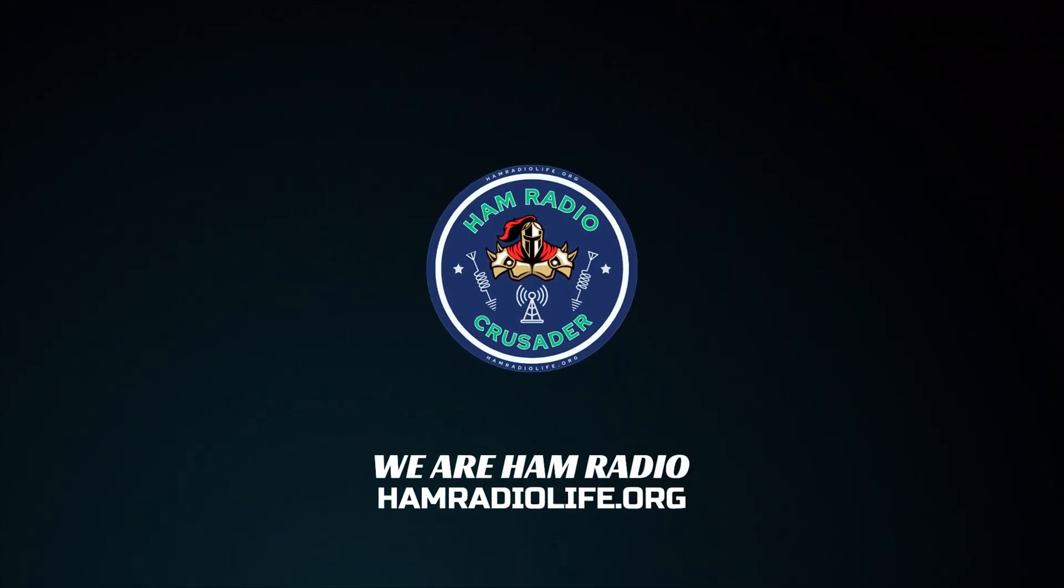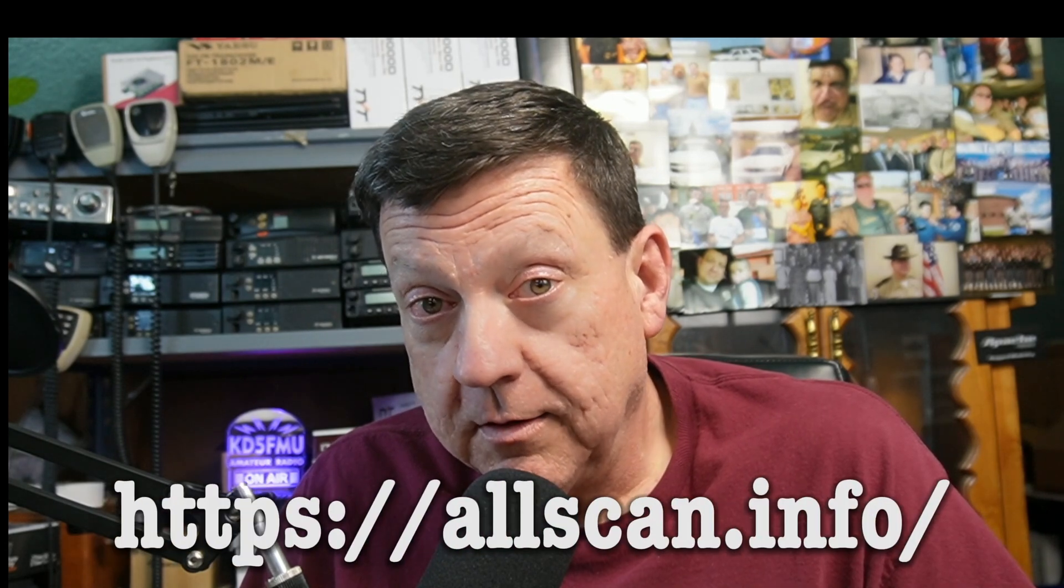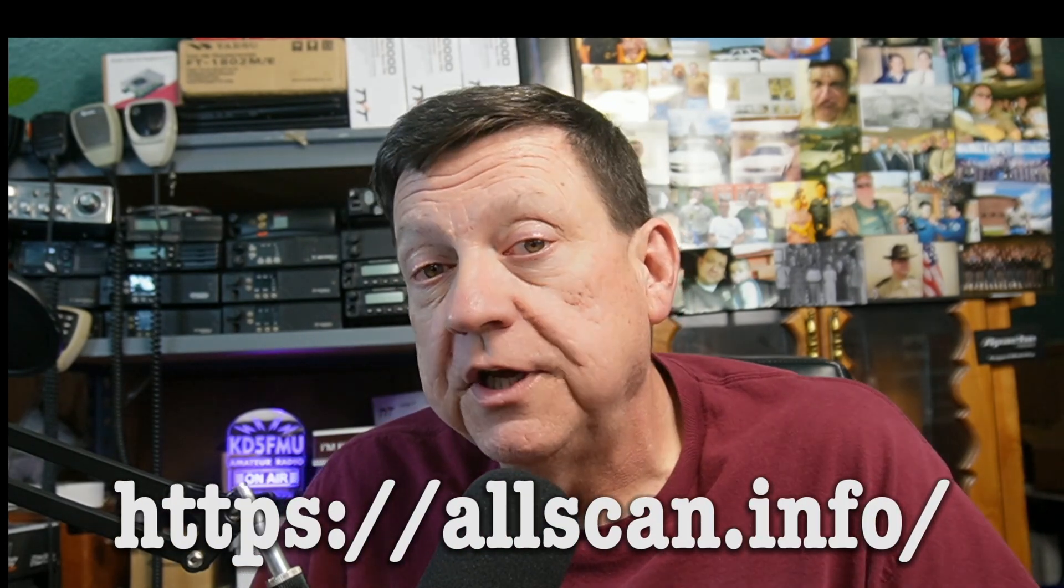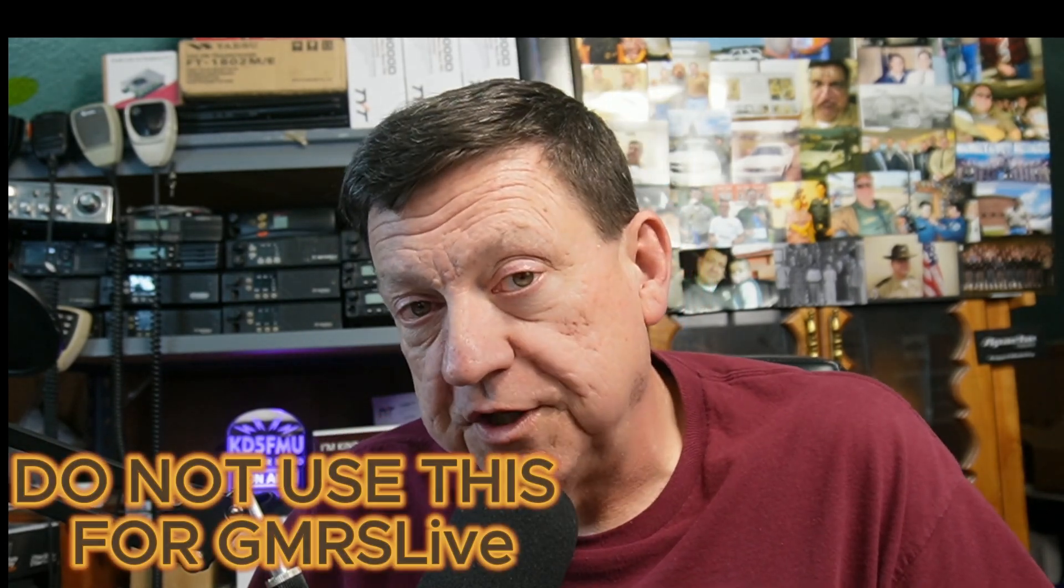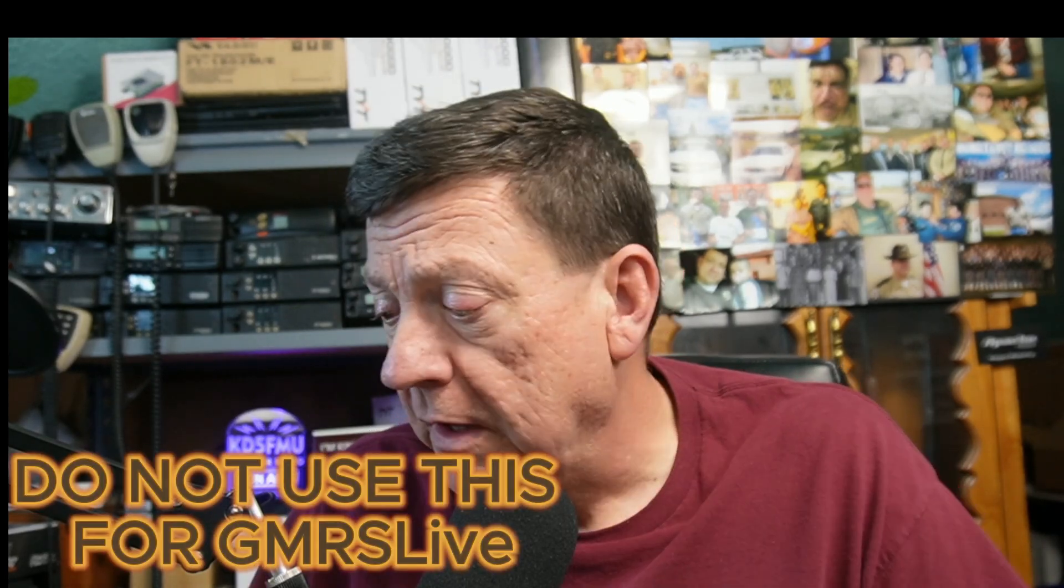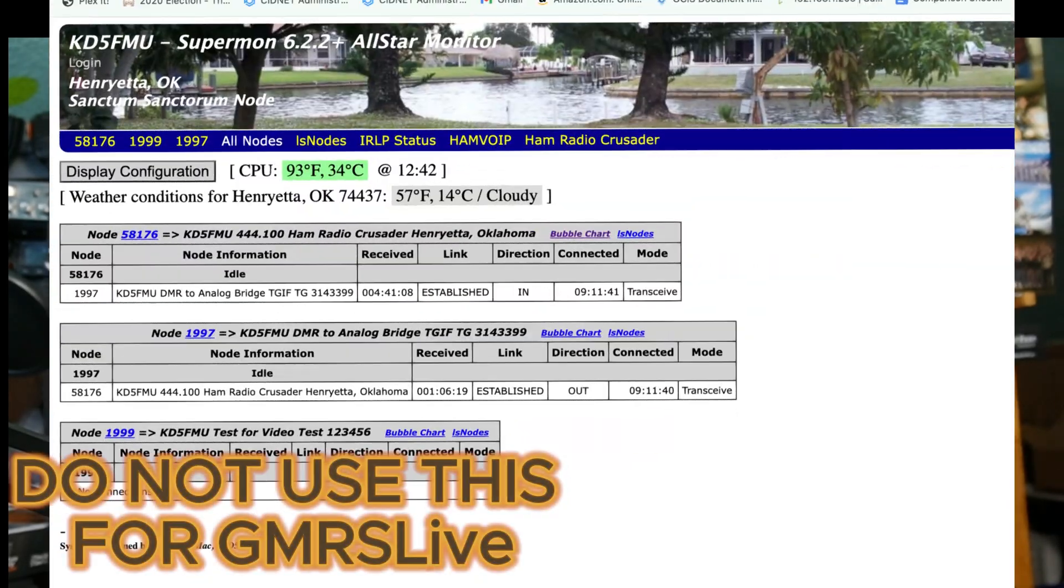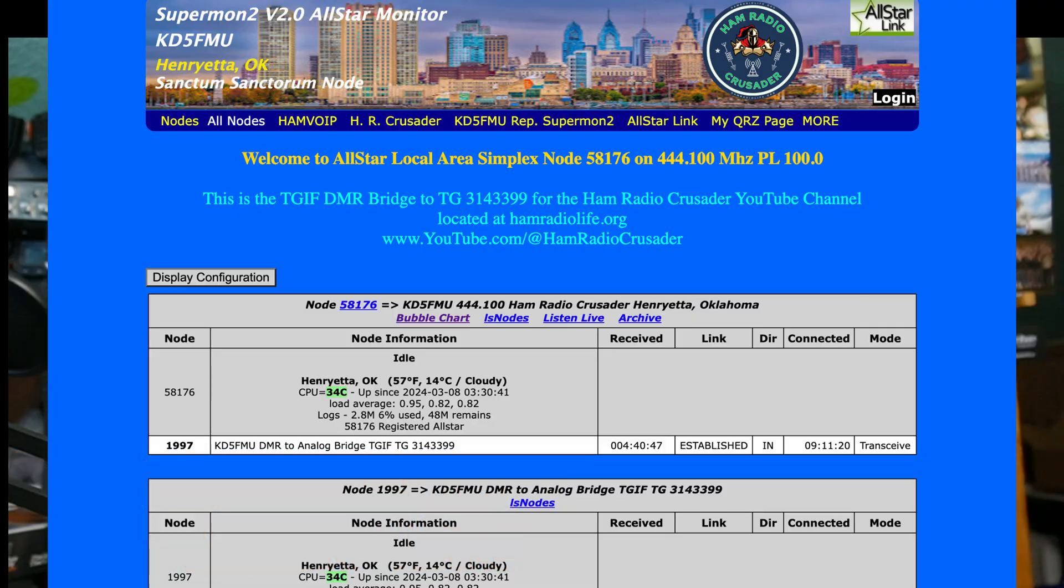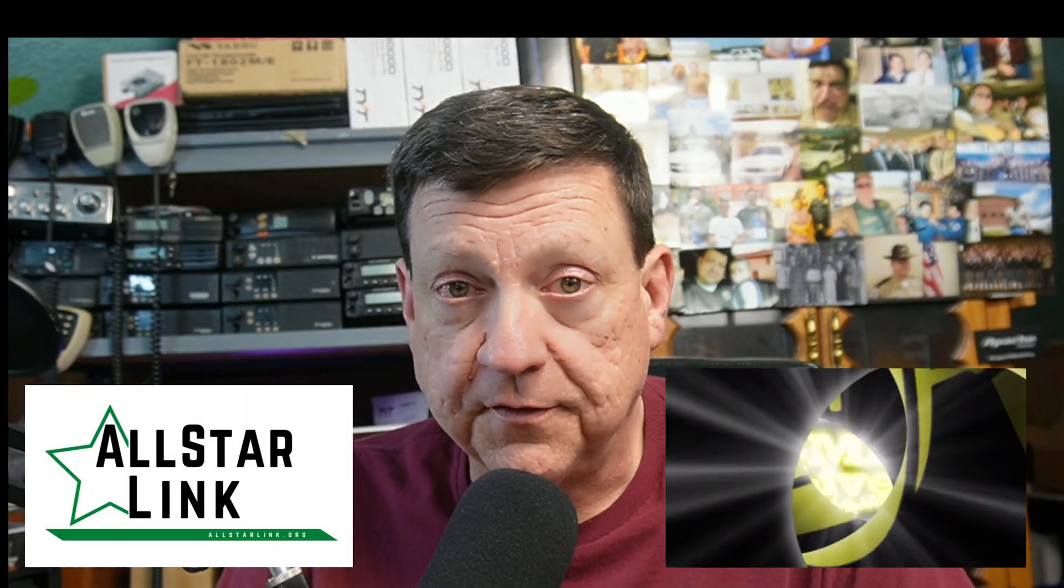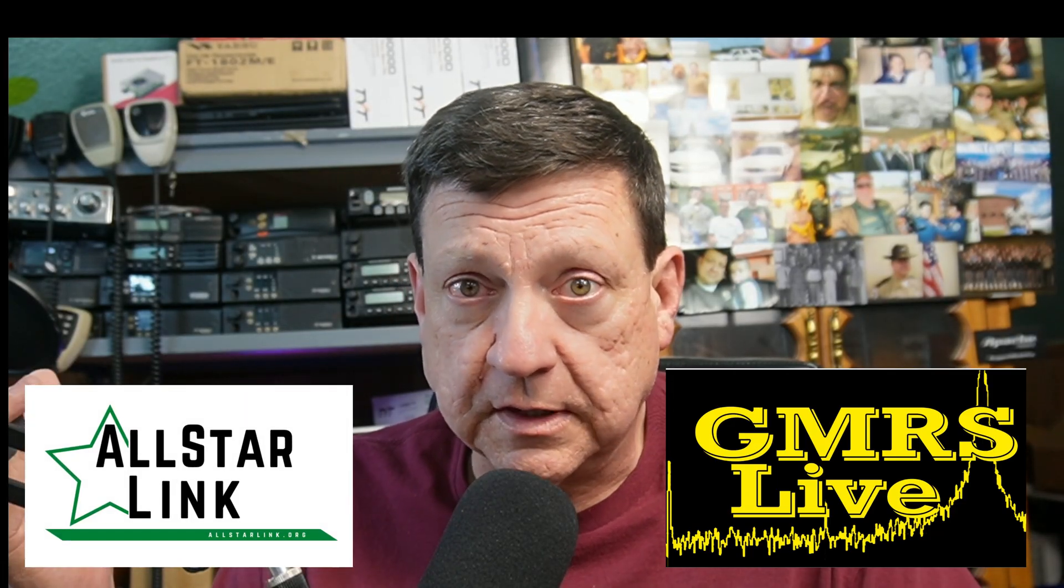Welcome to We Are Ham Radio. This is Freddie Mac, and I'm back with another video. Today we're talking about AllScan on your AllStar node or your GMRS Live node. I'm not sure if it works on GMRS Live, but we're going to find out.